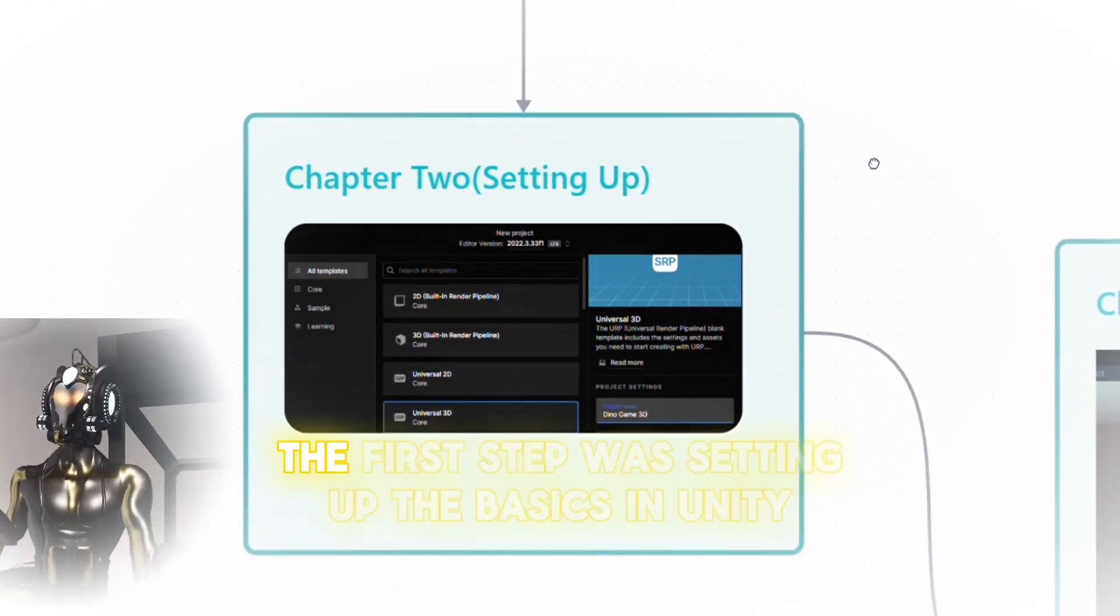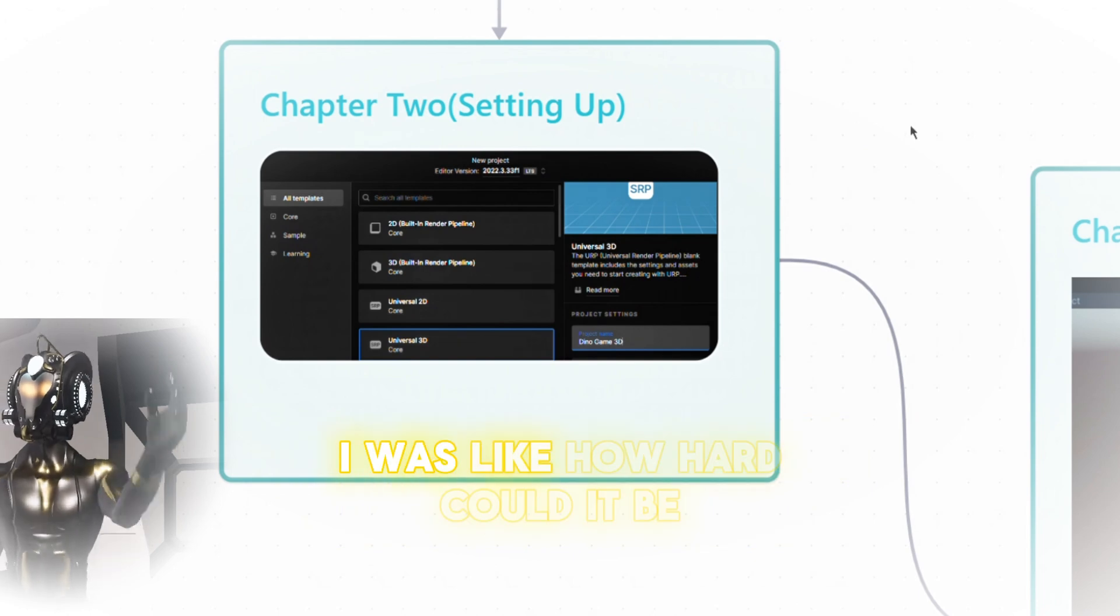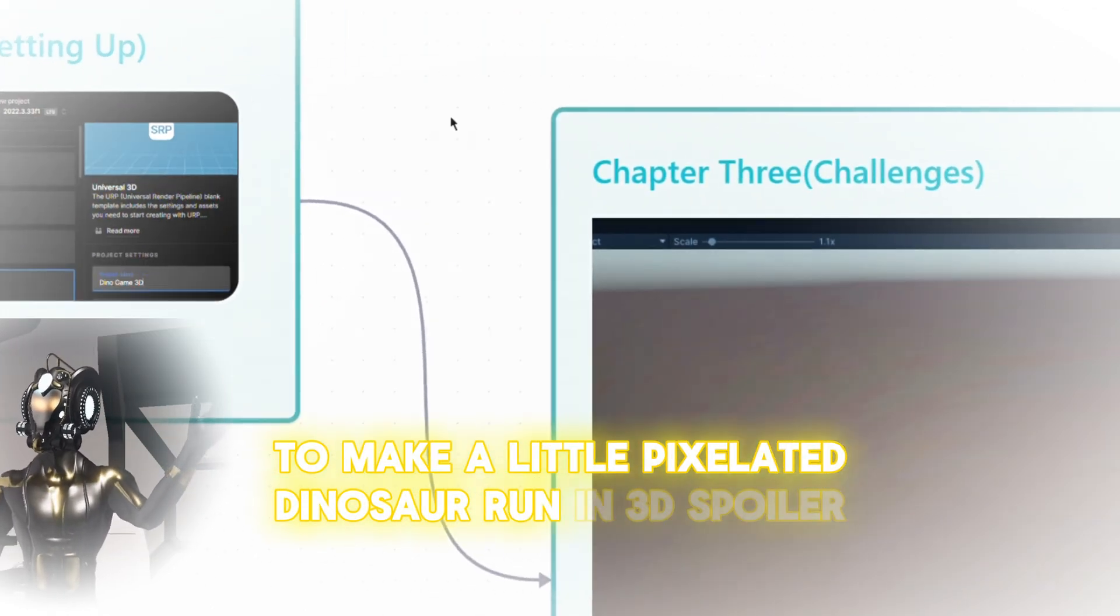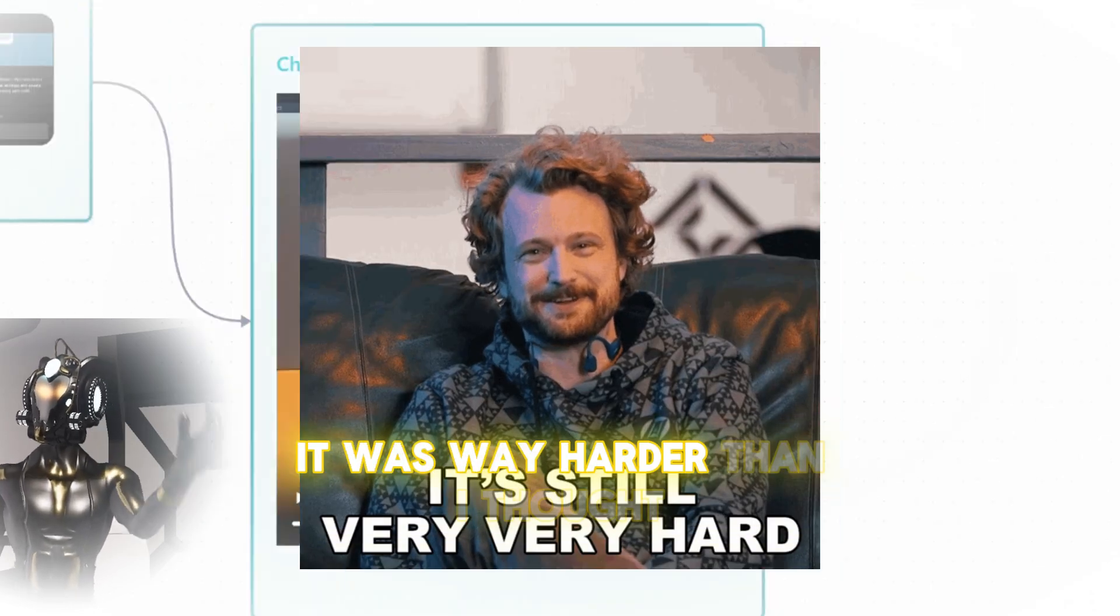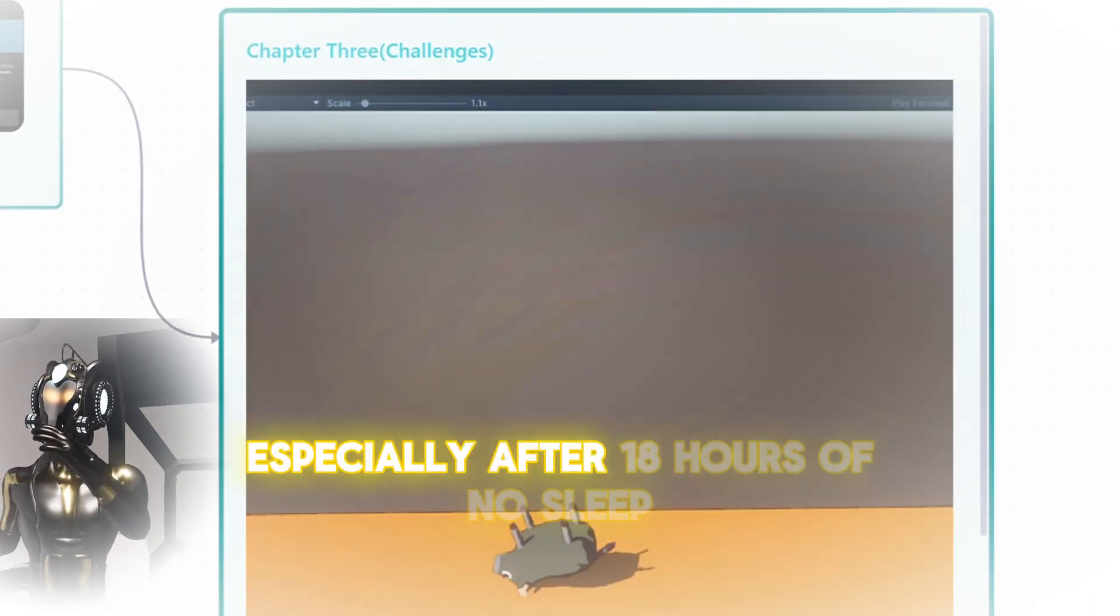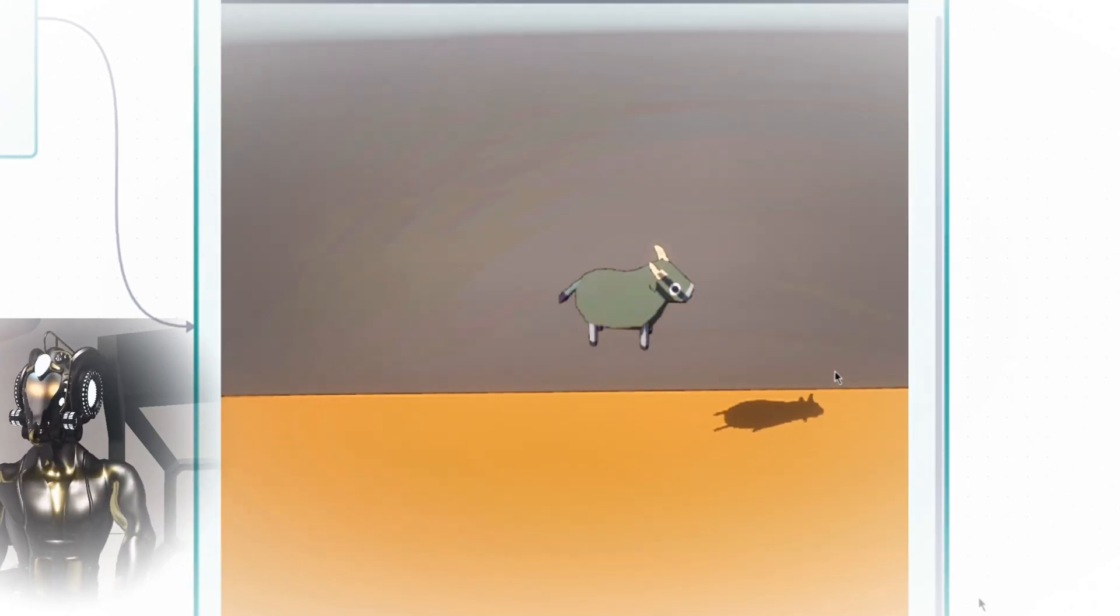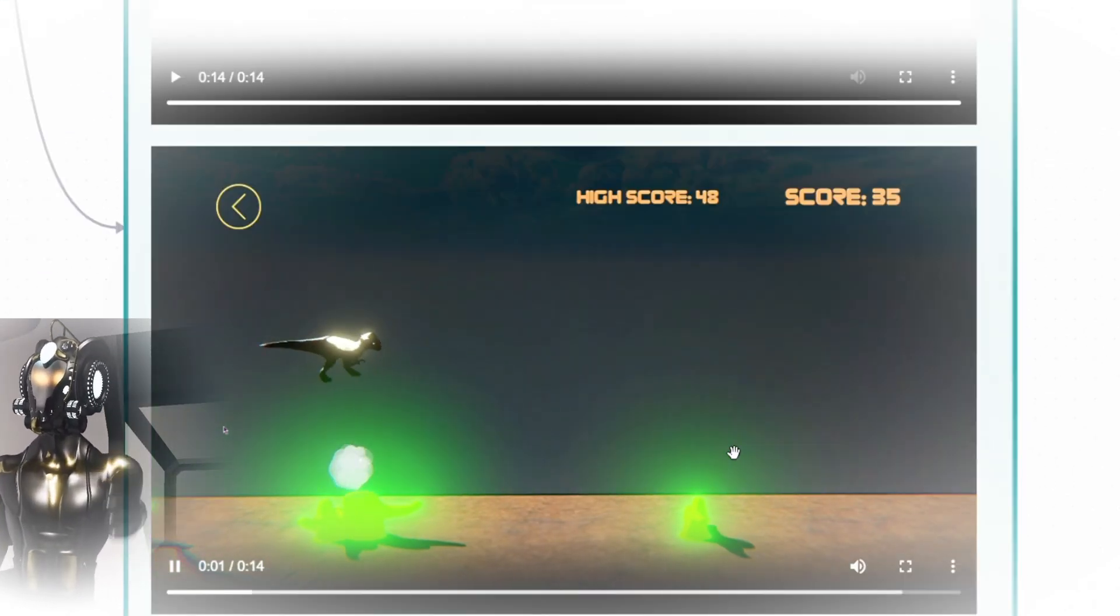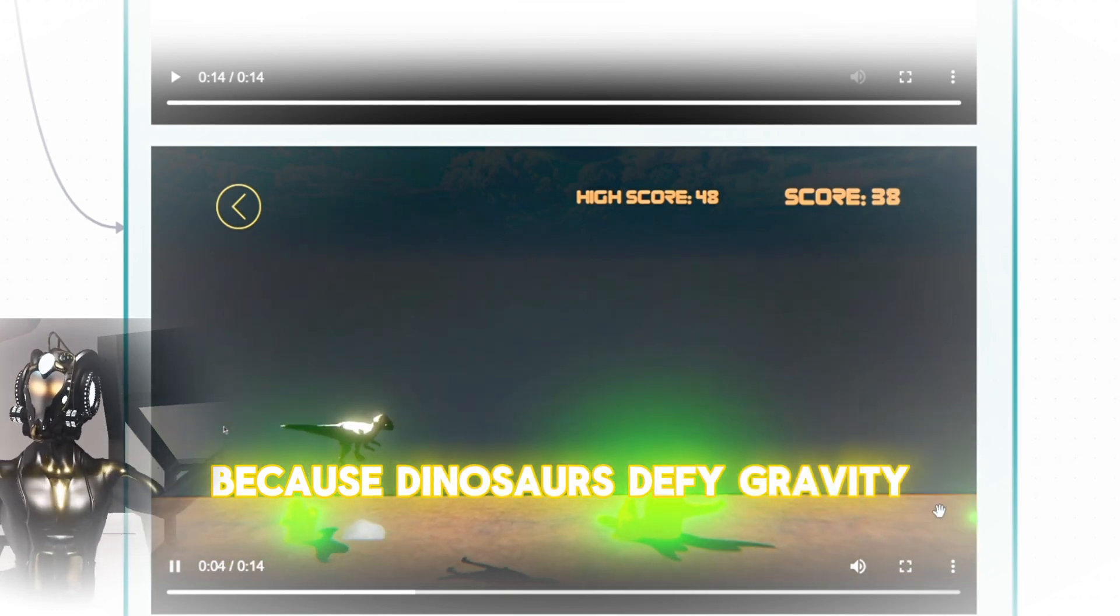The first step was setting up the basics in Unity. I was like, how hard could it be to make a little pixelated dinosaur run in 3D? Spoiler, it was way harder than I thought, especially after 18 hours of no sleep. But hey, nothing a little more brain goo couldn't fix. So I added double and triple jumps because dinosaurs defy gravity.